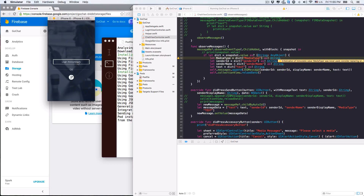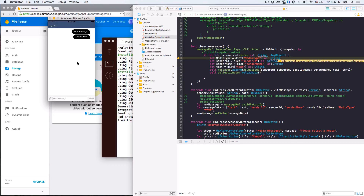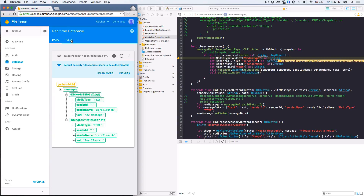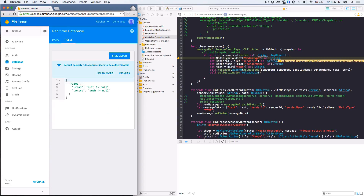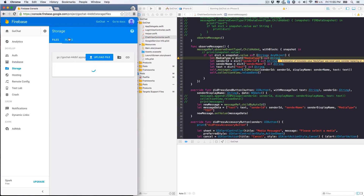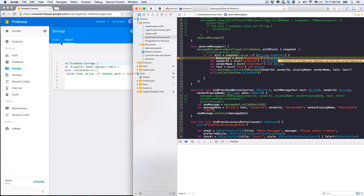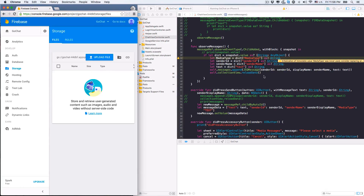So let's log out and then log in. Under the rules tab in the Firebase database, you can see that by default users are required to be authenticated to interact with the database. That's also true for the storage we're about to work with. Users must be authorized in order to save or retrieve data files. We'll stick with the default rules and sign in whenever we want to send messages.